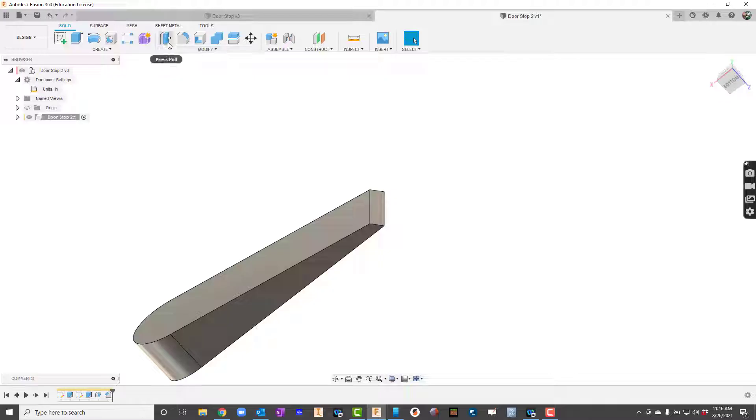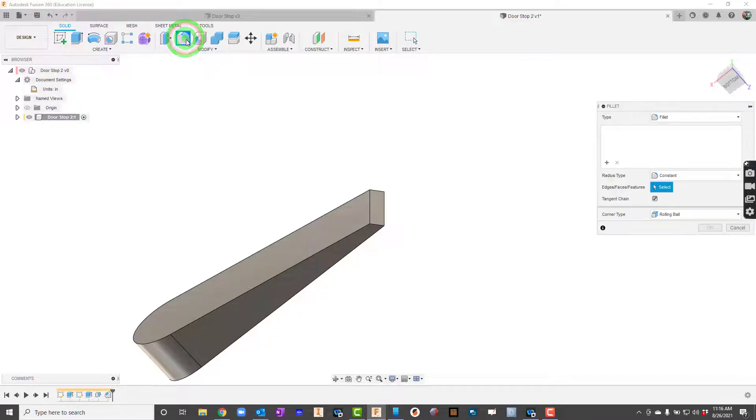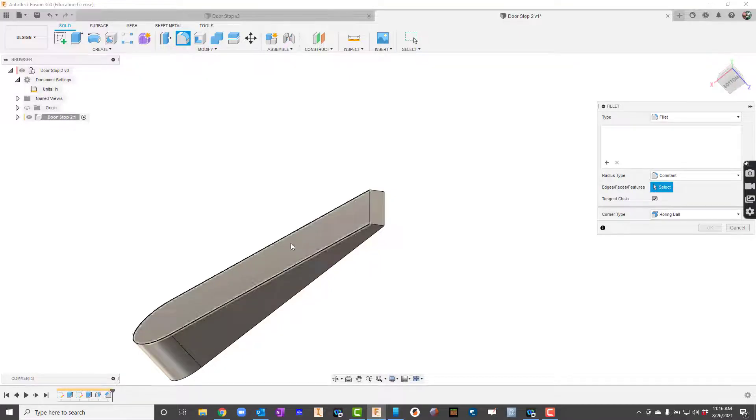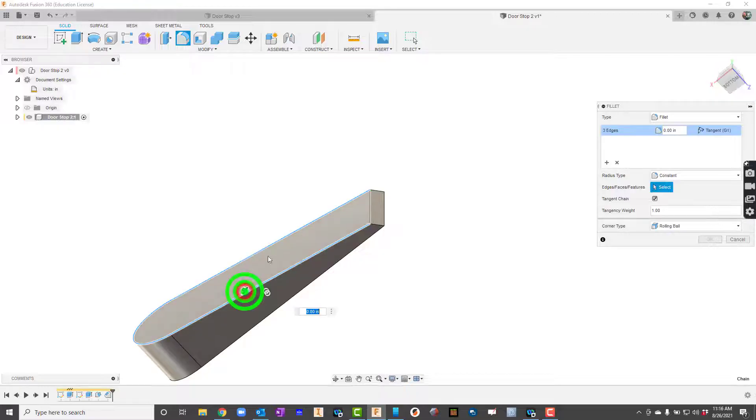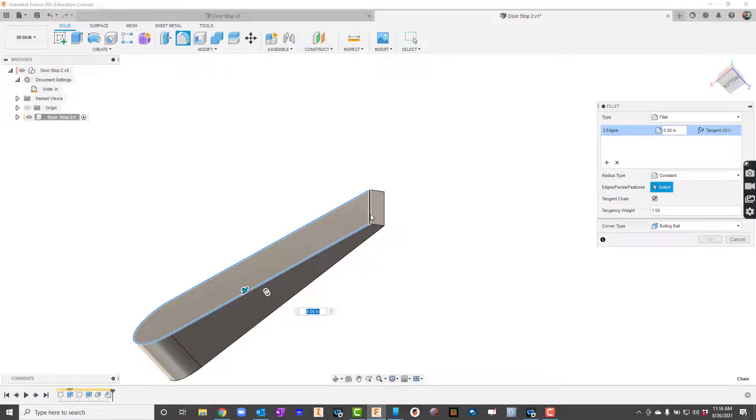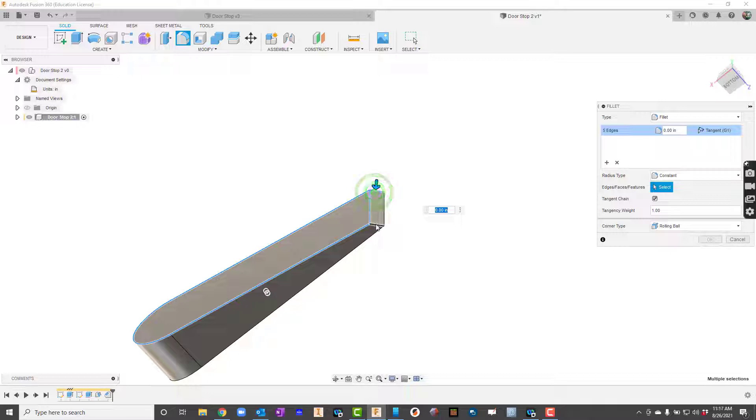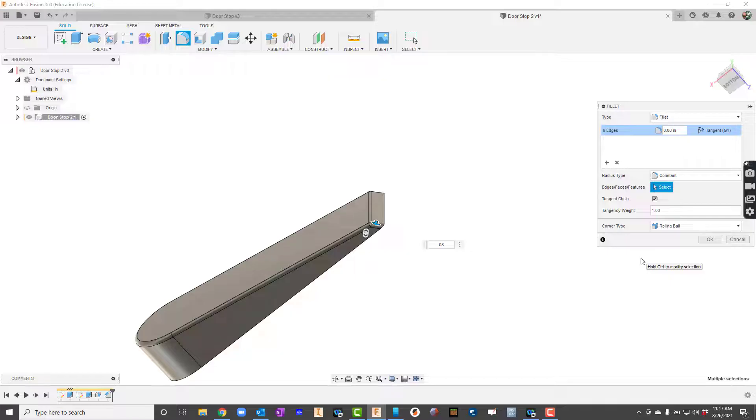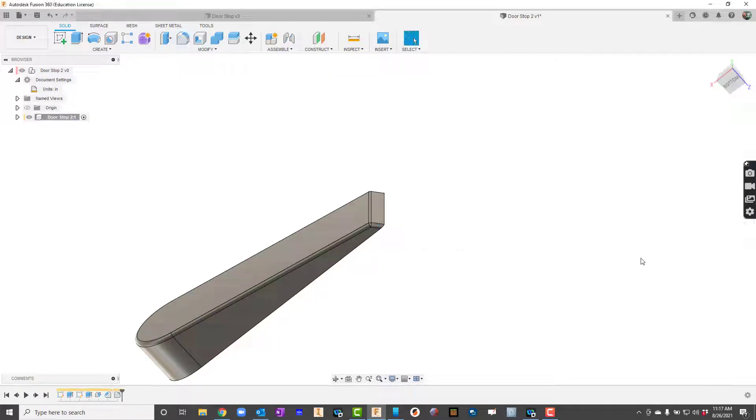Now I'm going to bring out the fillet. I can click fillet or I can also just press the F key on my keyboard. I want to click the whole top there as well as this edge and this edge and this edge and for that fillet I'm going to make that 0.08. There we go.